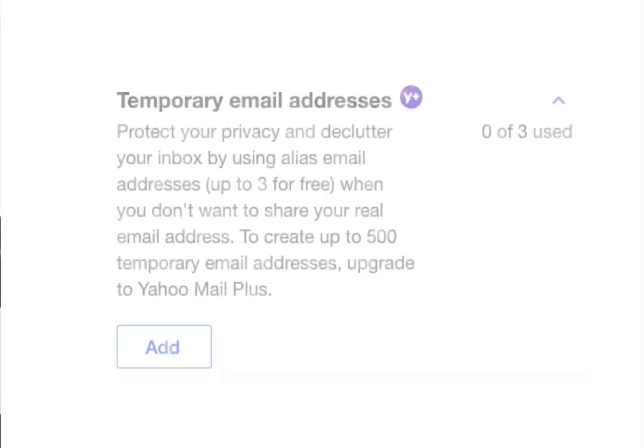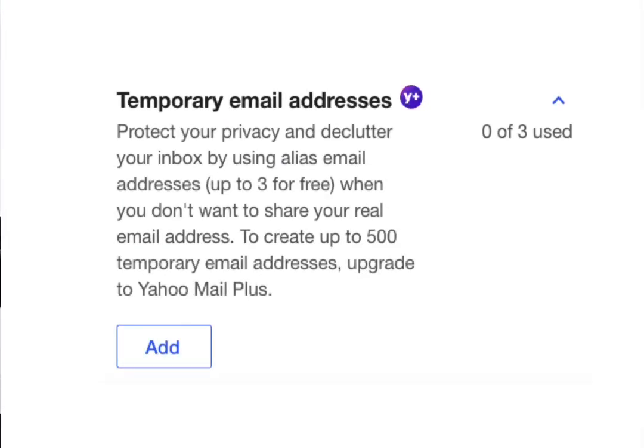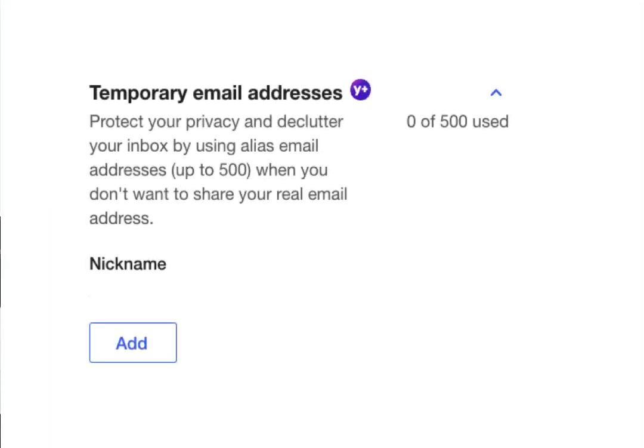Now, the way this works is if you have a free version, you can create three temporary email addresses. And if you have a paid account, which is Yahoo Mail Plus, you can create 500 temporary email addresses.